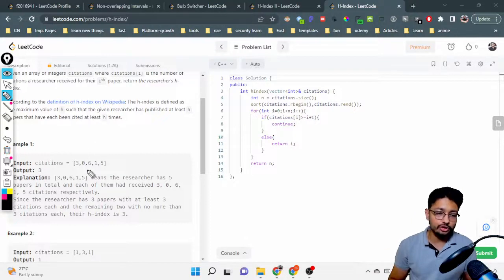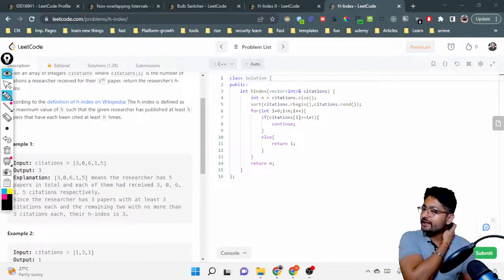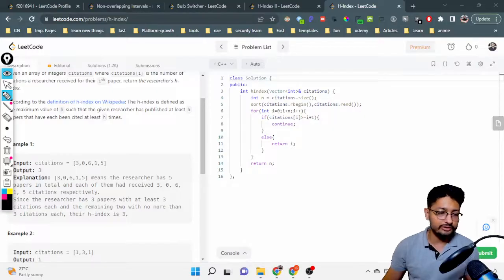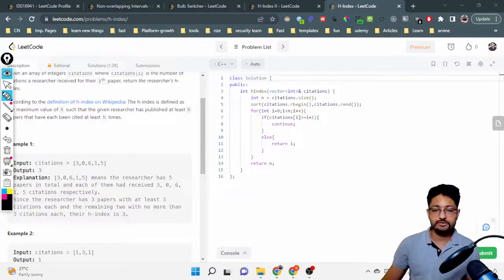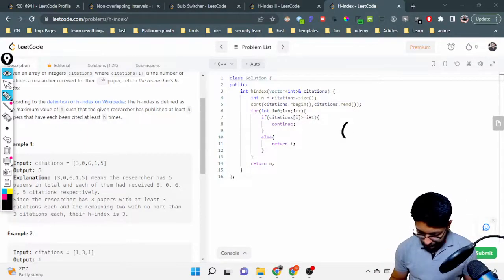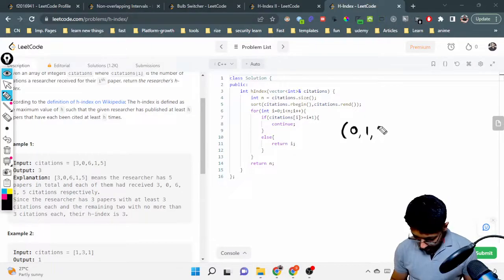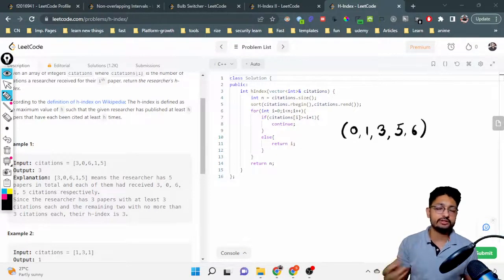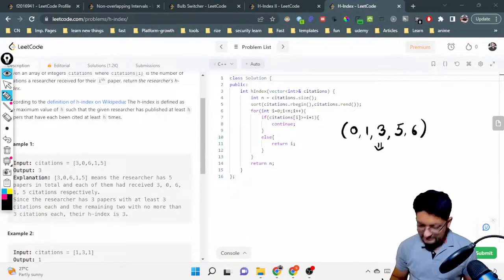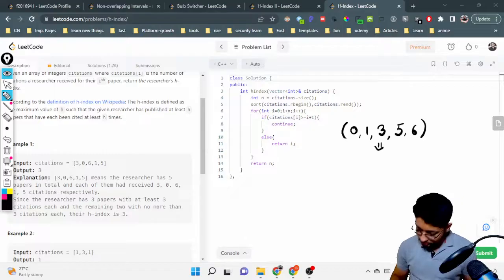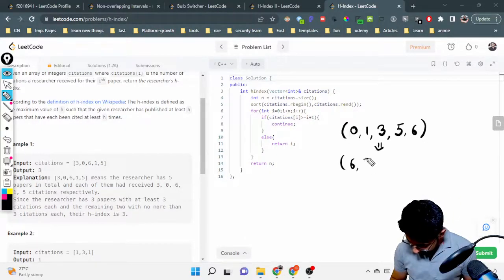For that, why not sort the papers? Because you can have an h index of 1, 2, 3 depending on how many times every paper is cited. Simply sort the whole array and see what you can conclude. If we have this array and sort it, it becomes 0, 1, 3, 5, and 6. Now, sorting in reverse order is much better to understand because you have to find the maximum papers following this particular rule.